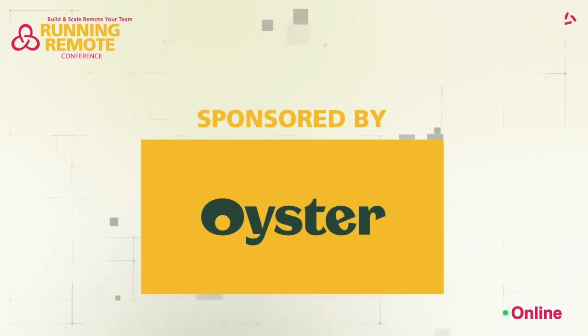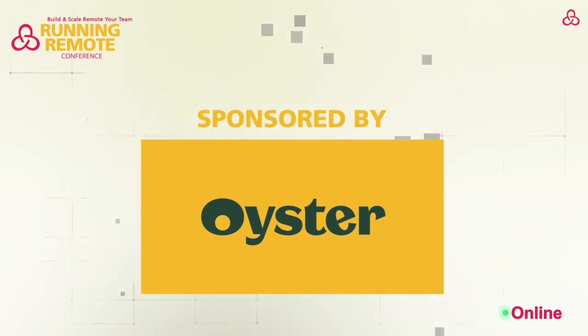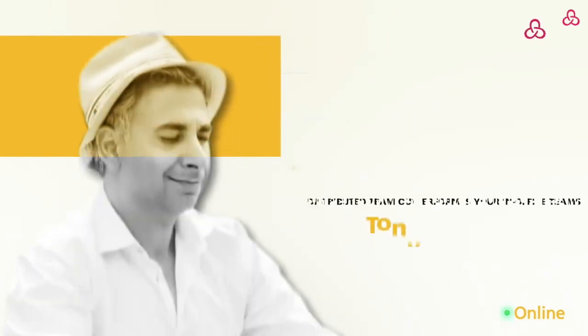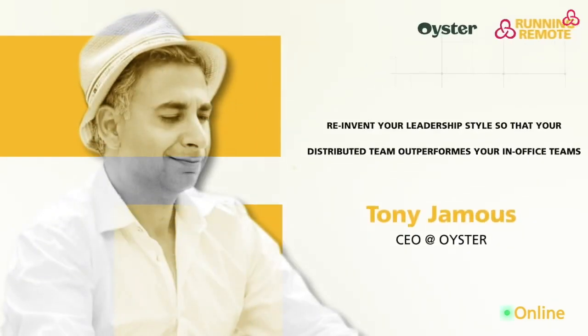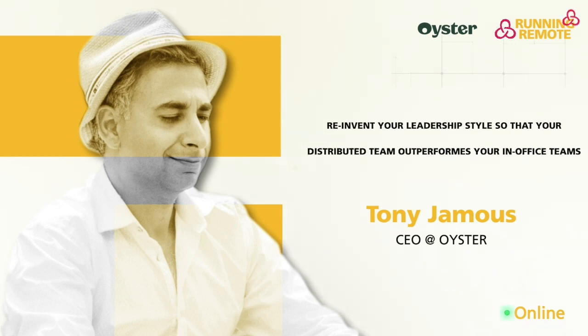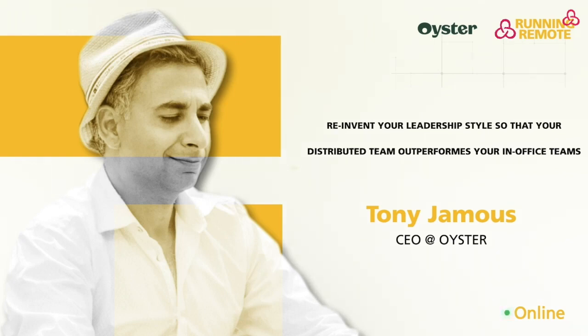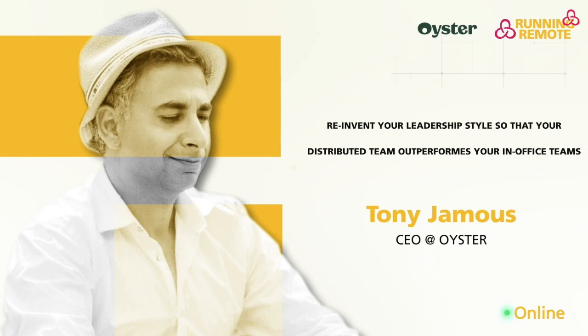This keynote is proudly sponsored by Oyster. Danny Page here with you on stage two at Running Remote Online. We're already like five hours into this thing, it's hard to believe.